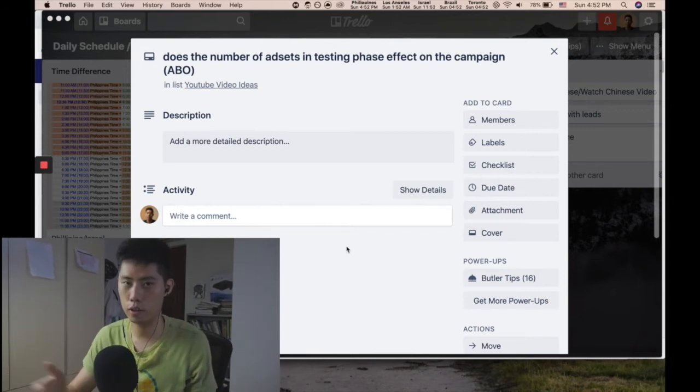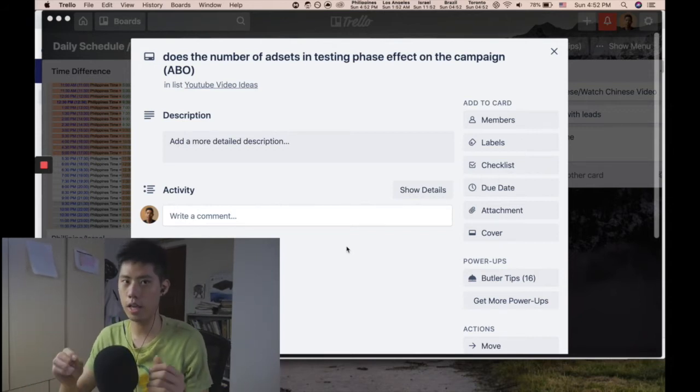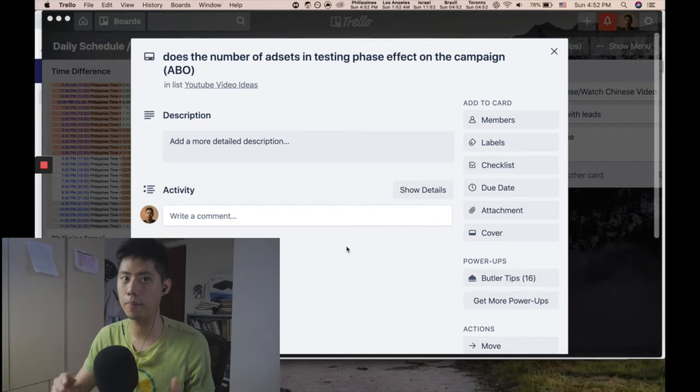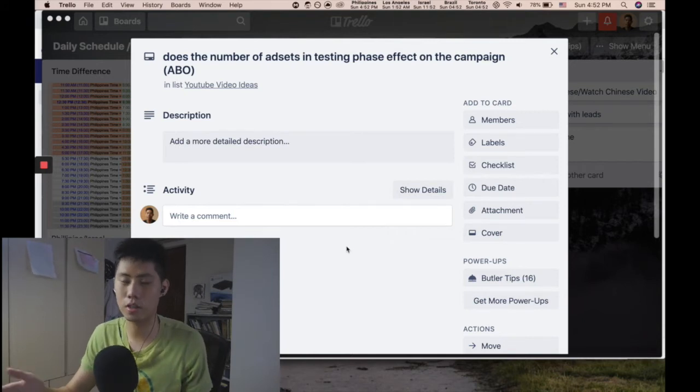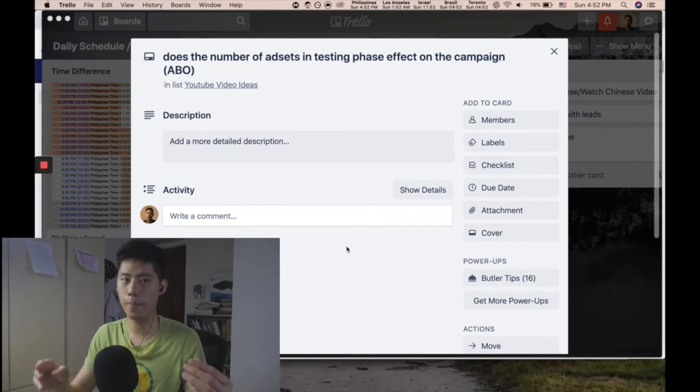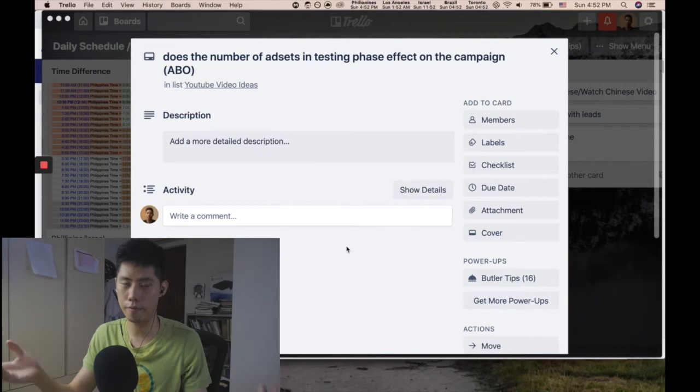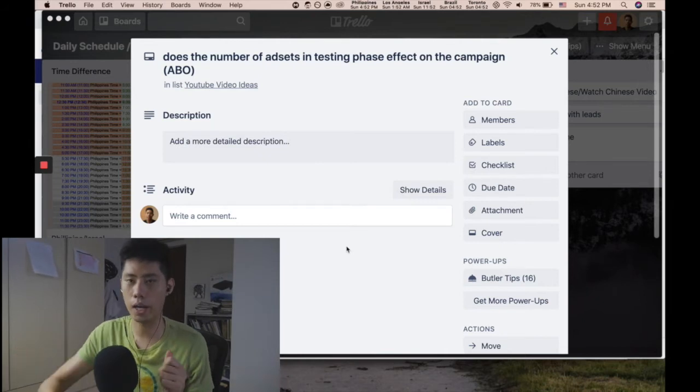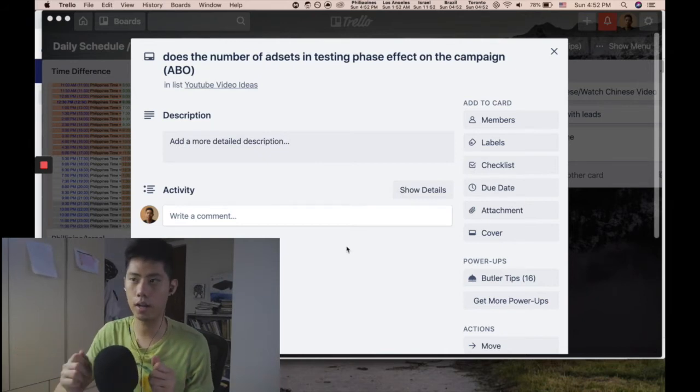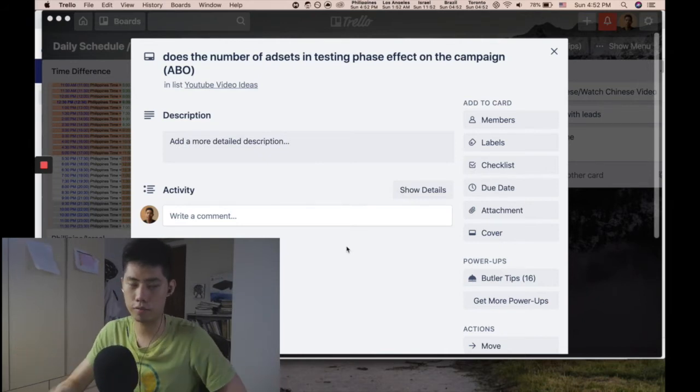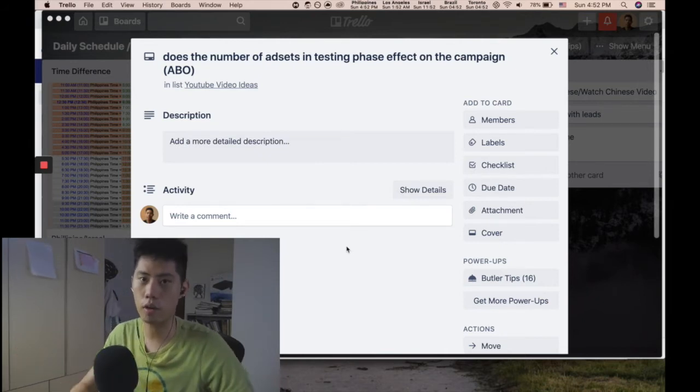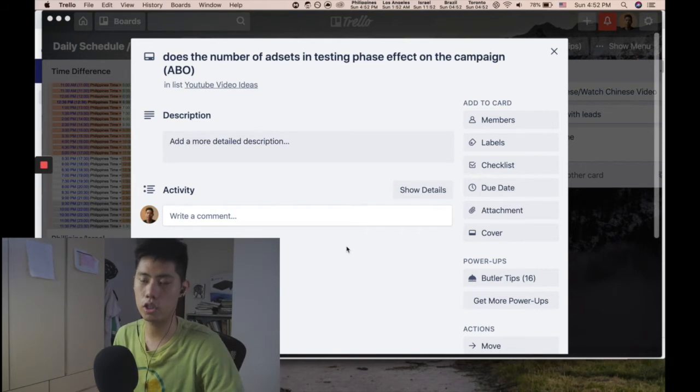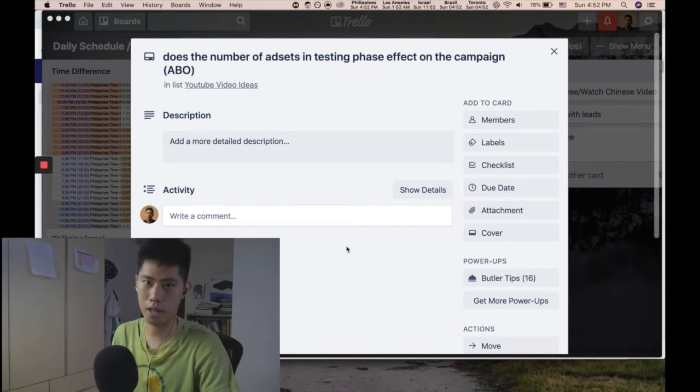For example, if I'm on ABO (ad set budget optimization), how many ad sets should I put out? This depends on how much budget you have in the first place and how much cash flow you can put down on initial investment to test.